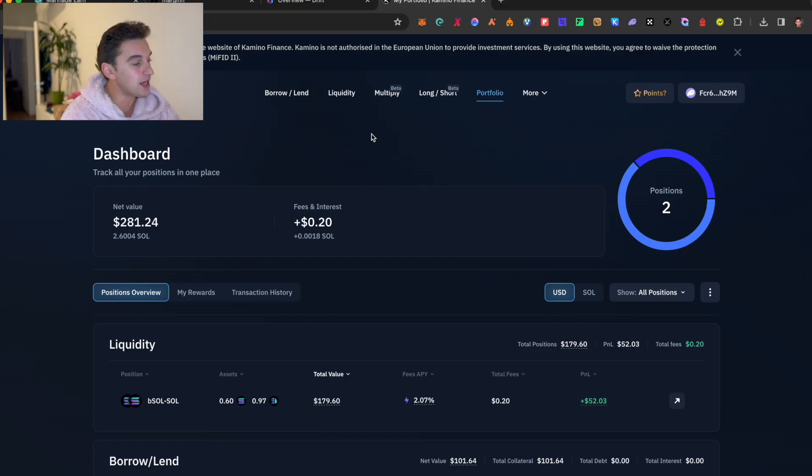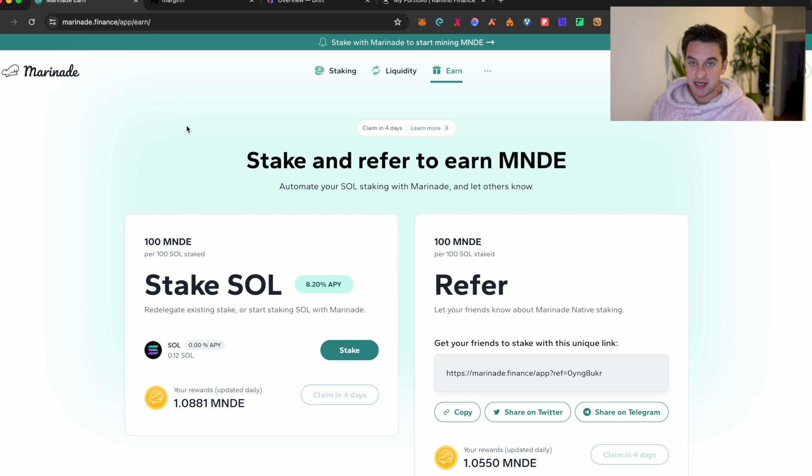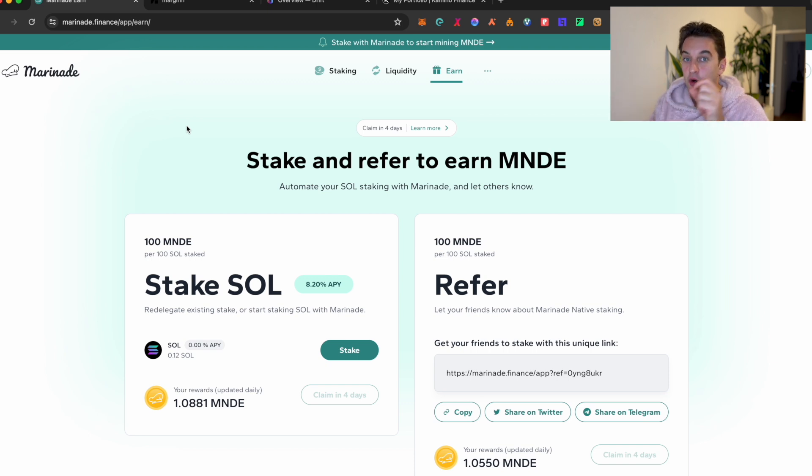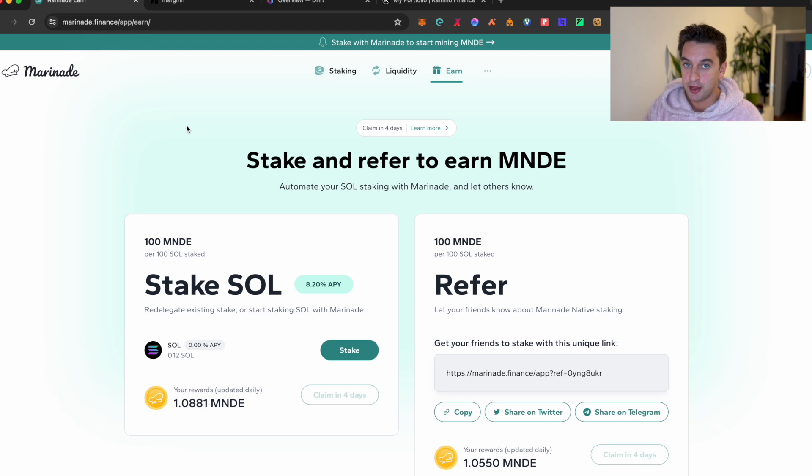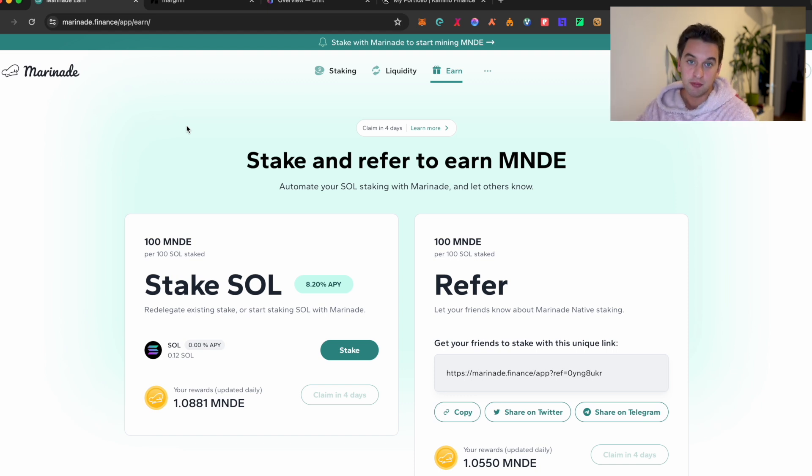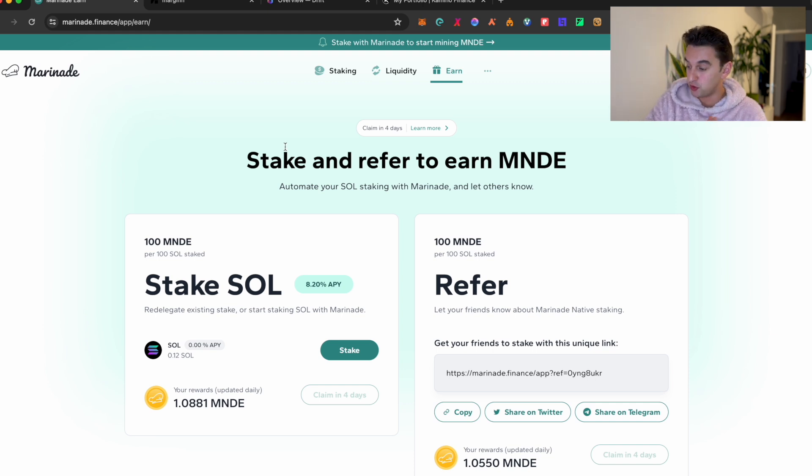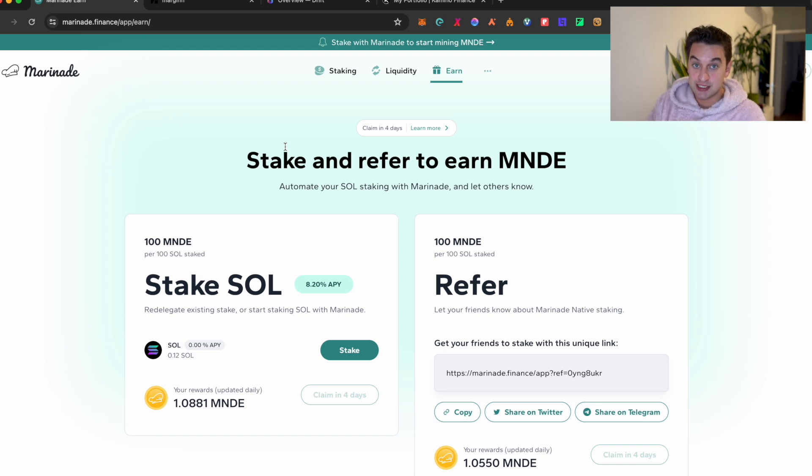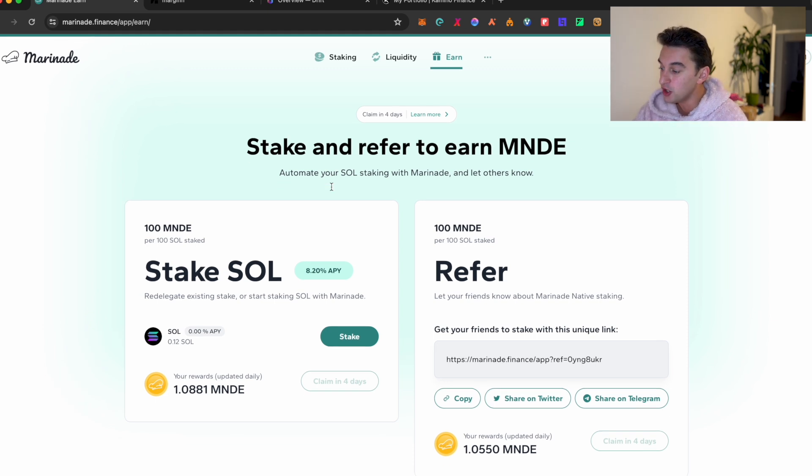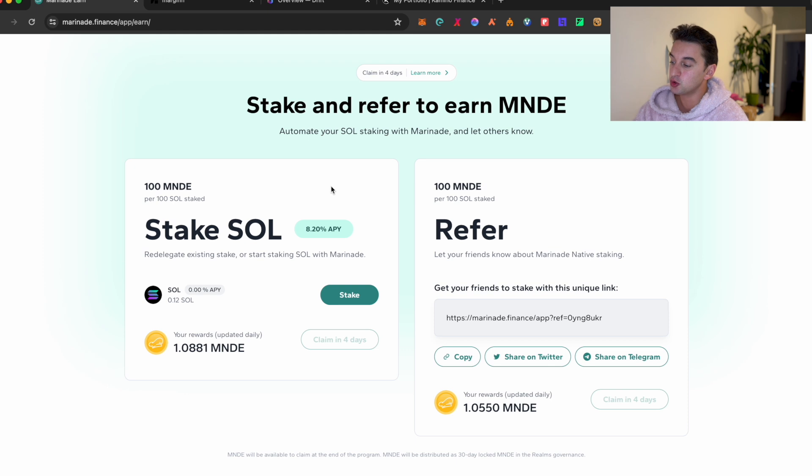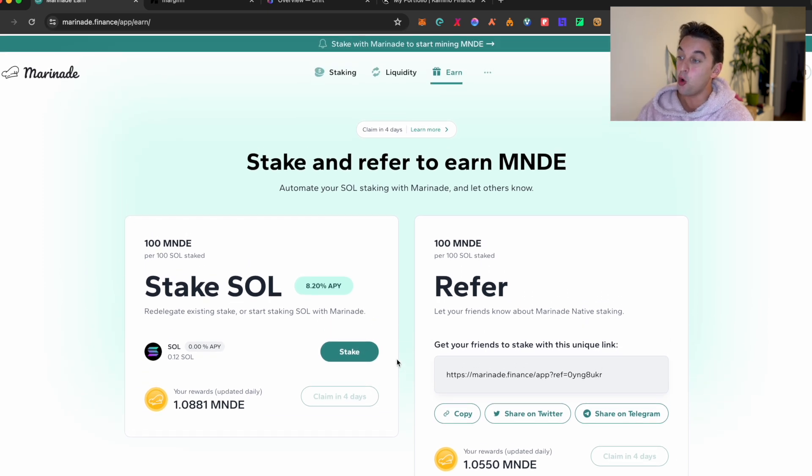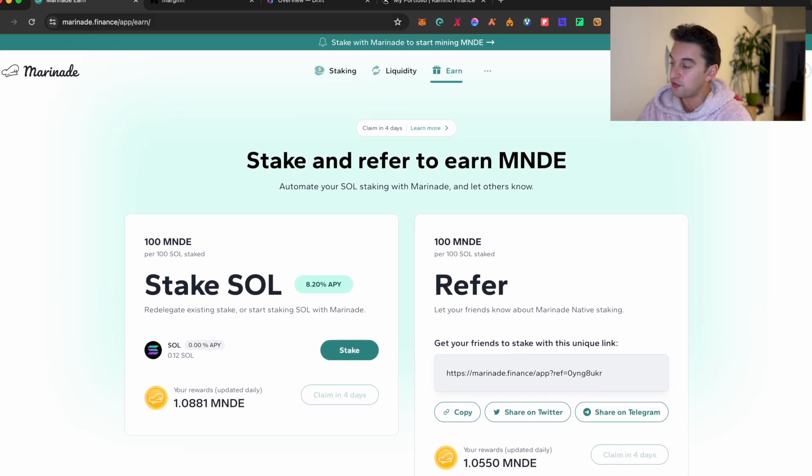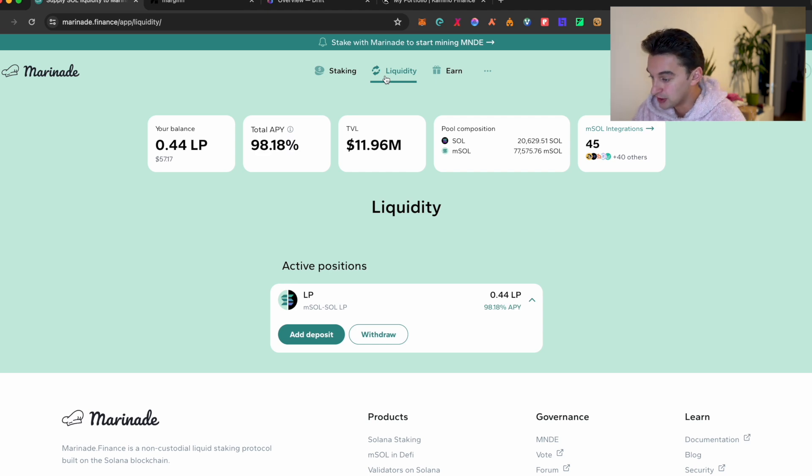We start off with Marinade over here. If you do want to utilize, this is a step-by-step literally from step one, how to get Sol to stake, to utilize from one staking, from staking one single Solana, how you're able to farm four different airdrops. So if you do enjoy it, all the links are going to be down below. You will find it on the comment section or in the description. Thank you very much for the support. And you will get bonus points as well by utilizing a referral code.